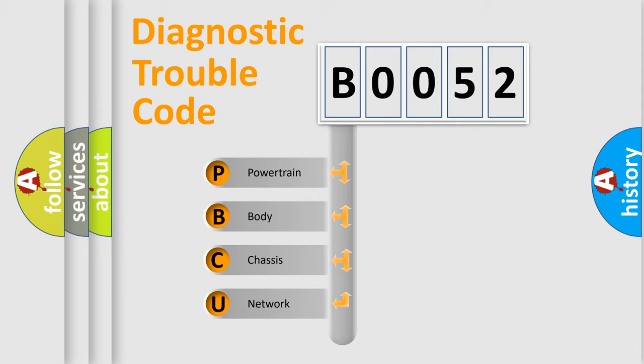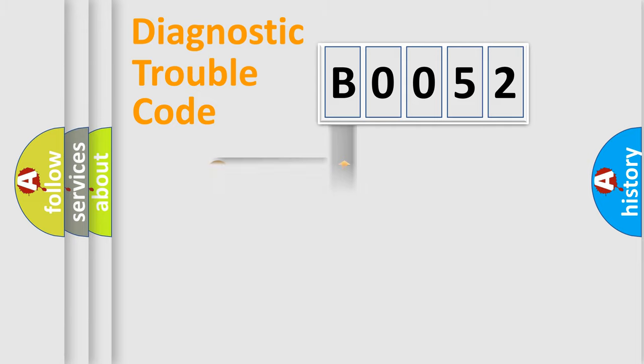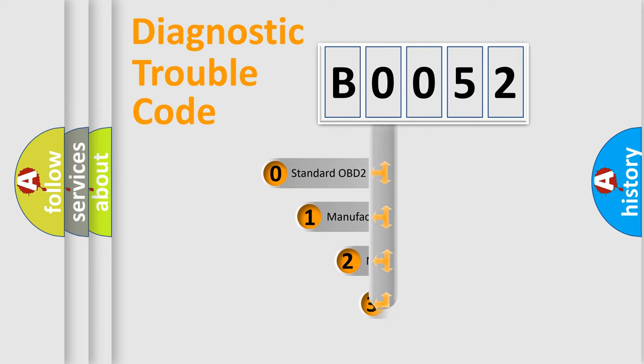We divide the electric system of automobile into four basic units: Powertrain, Body, Chassis, Network. This distribution is defined in the first character code.